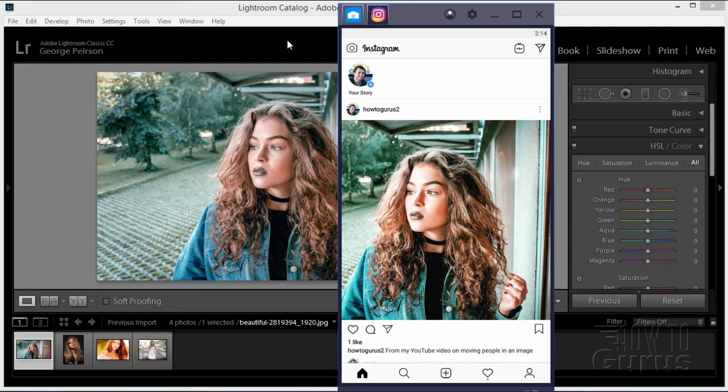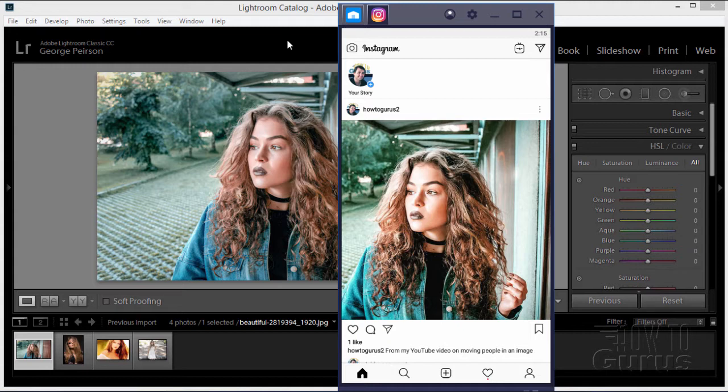Hi, I'm George Pearson. In this Adobe Lightroom project we'll be talking about the settings to use to take your image from Lightroom and put it up on Instagram.